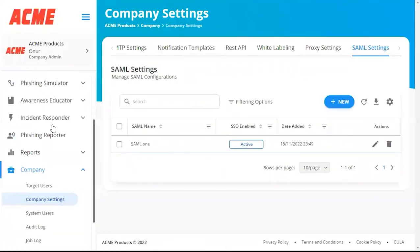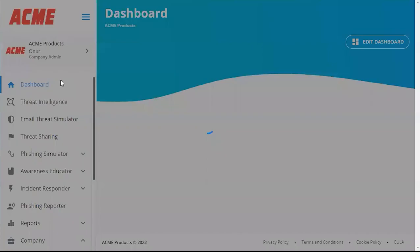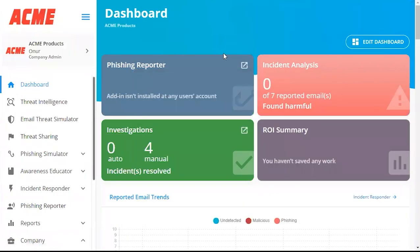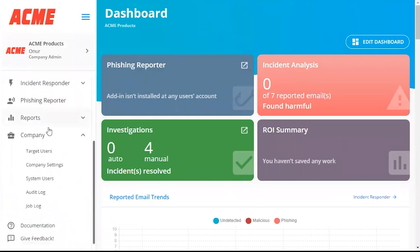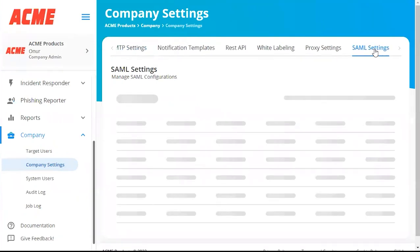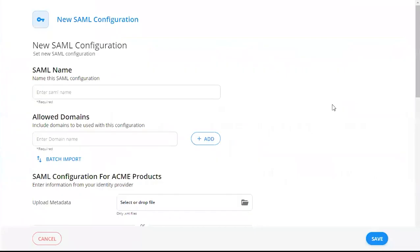Before we do anything else, we're going to go into the platform and create our SAML setting. To create our SAML setting, from the dashboard, we're going to scroll down to Company, and then we're going to click Company Settings. And then over here, we're going to scroll over and click SAML Settings. And then we're going to click New.